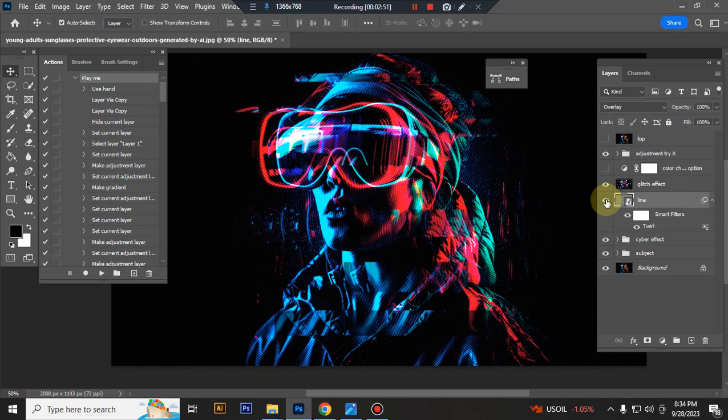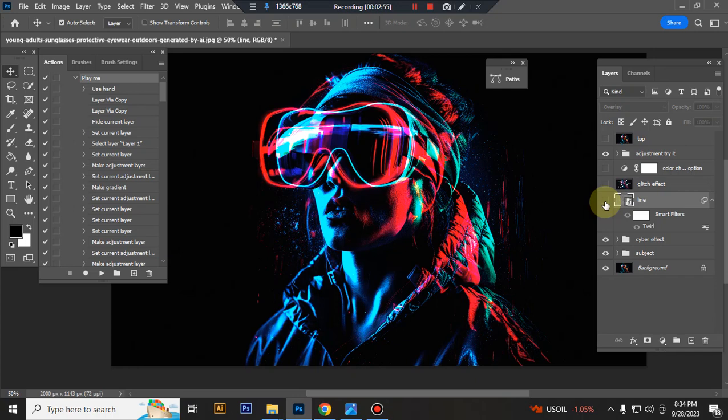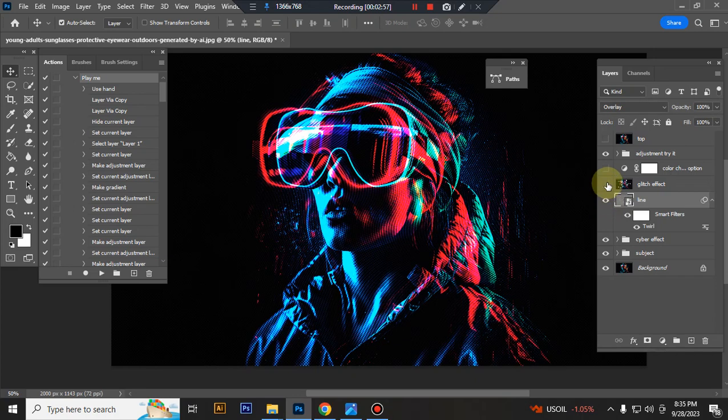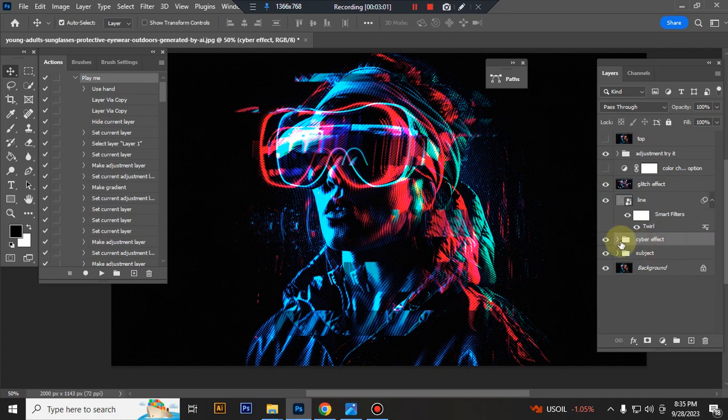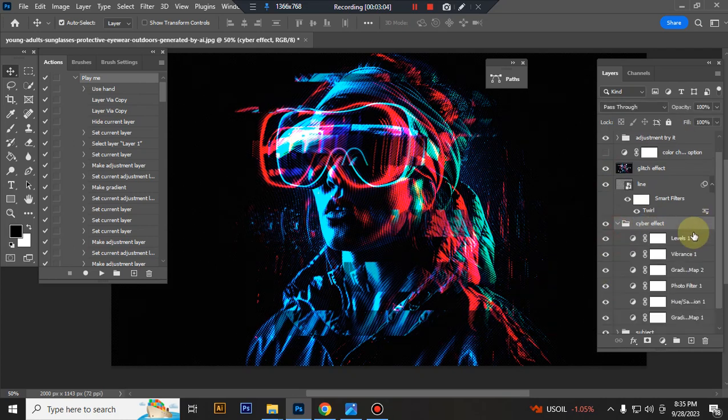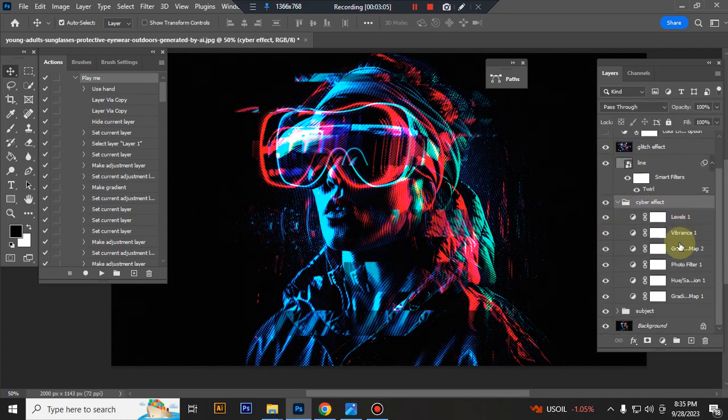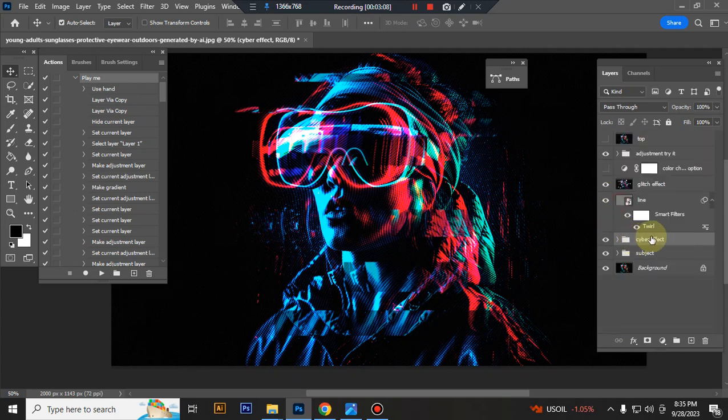This is color change. This is a solid effect. Here I can set the color look. This is the subject.